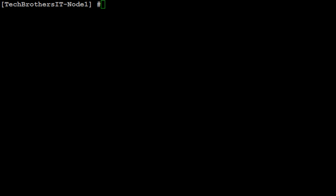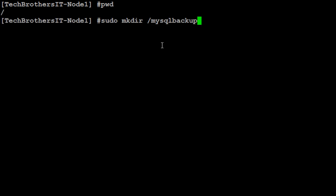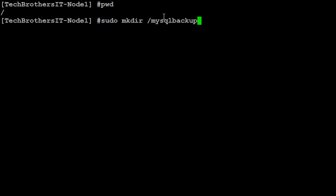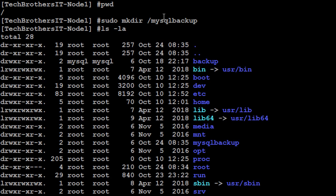First of all, I would like to create a directory in which we will take the backups. I will check our current position. We are at the root and I'm going to create a directory called MySQL backup. Okay, so directory is created.